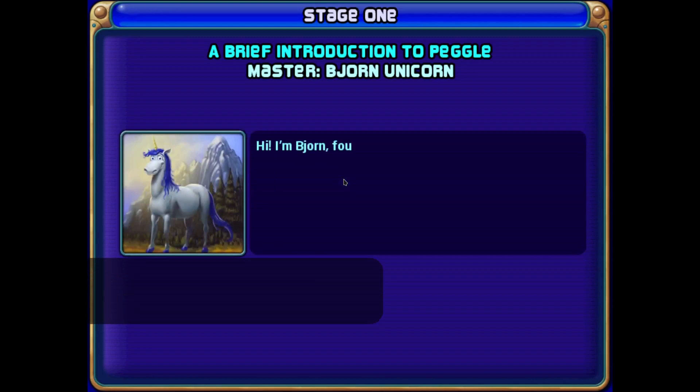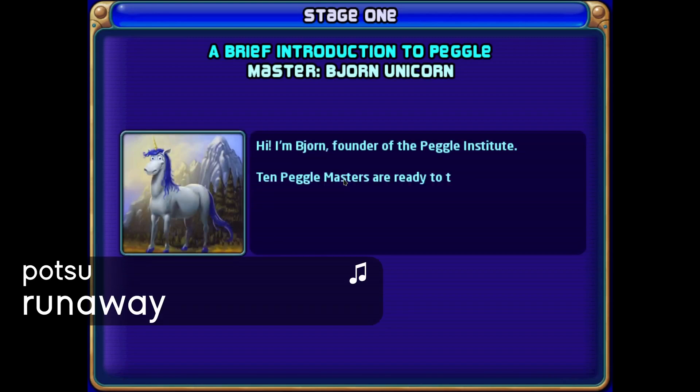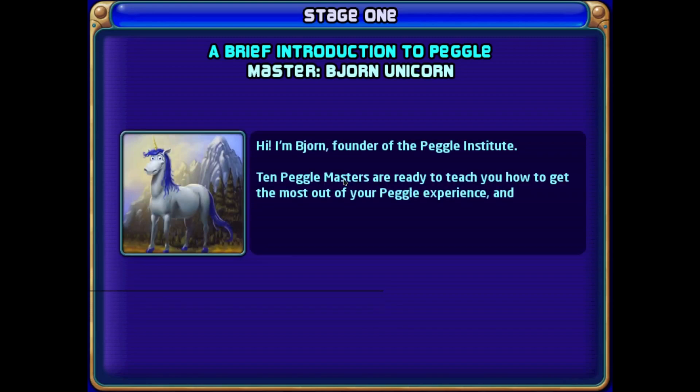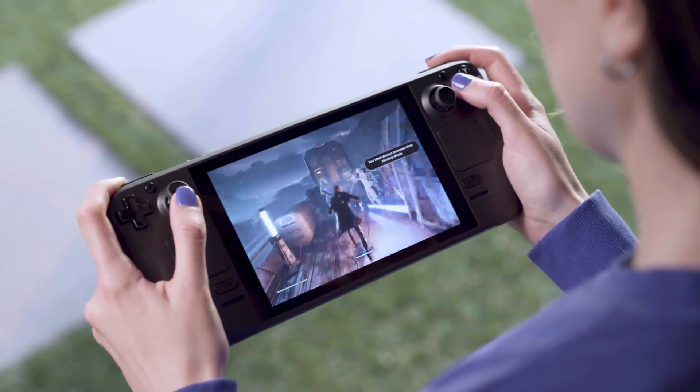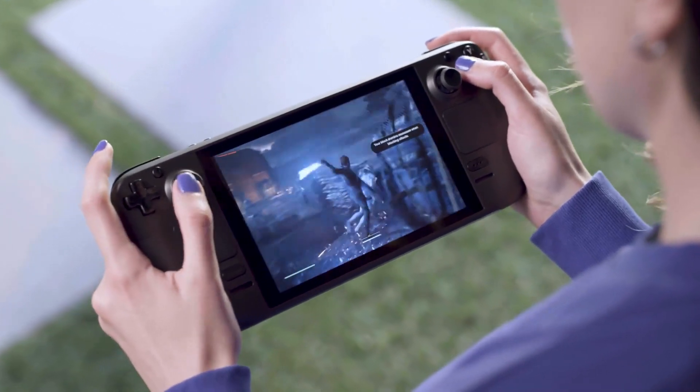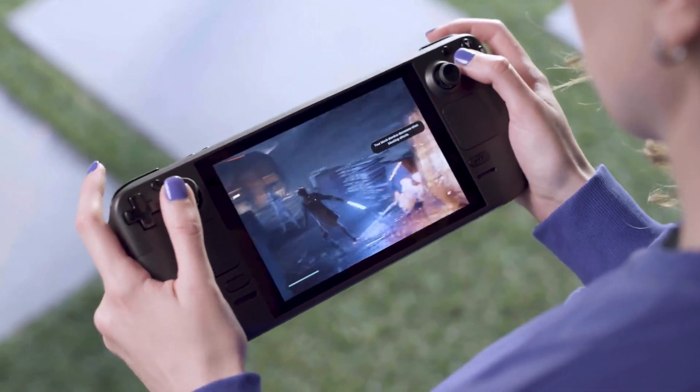Well, I mean, if you've seen the Steam Deck footage, they heavily advertise Jedi Fallen Order working on the Steam Deck. So there's no doubt about it that it works on Linux as well.